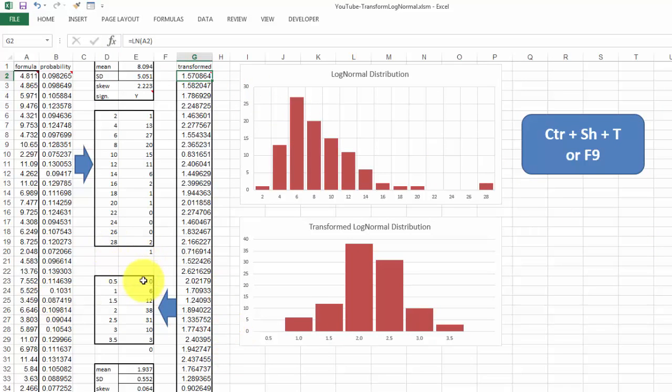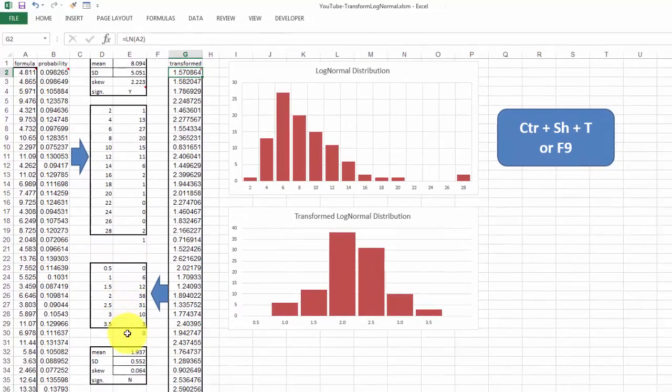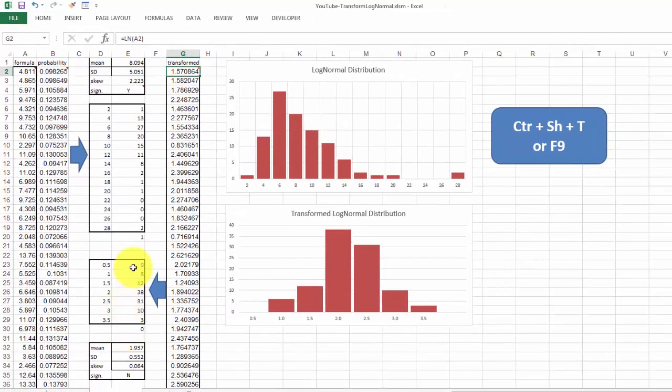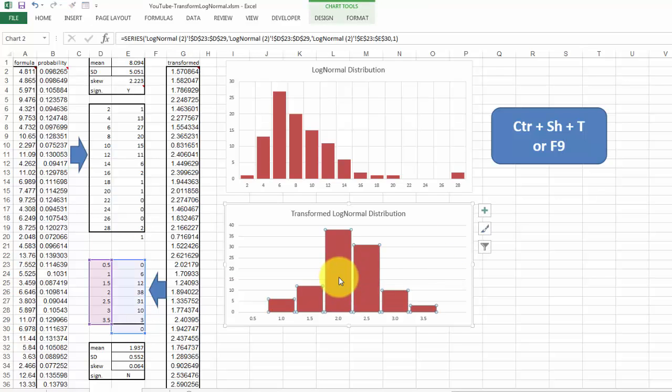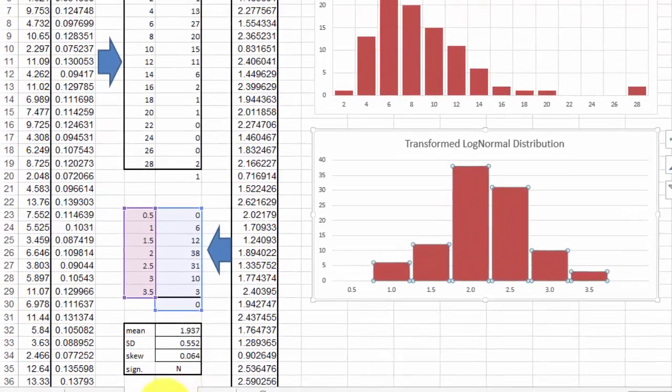Again, I calculated how they are distributed, so a frequency thing, this is the frequency one. Then I plotted that here. And you see that's more or less a normal distribution.